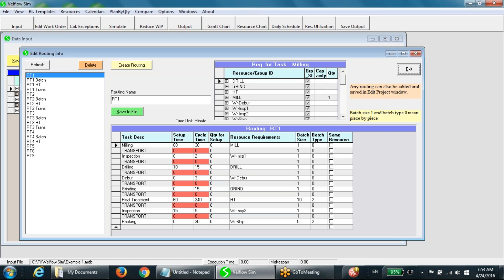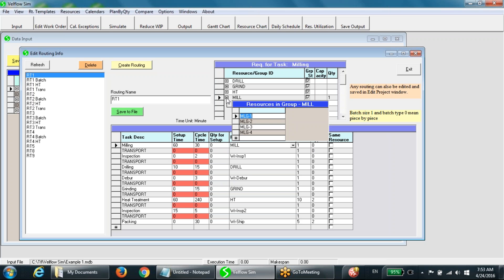For any operation, a particular resource or a group of alternative resources is specified as the required resource. The resource may be a machine or a worker. The resource groups can overlap. For any operation with a resource group assigned, a checkbox in the last column represents a constraint that the entire quantity of the work order must be assigned to only one resource in the group; otherwise, resources in the group will share the quantity for that operation.